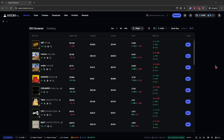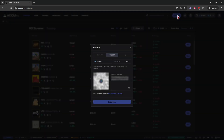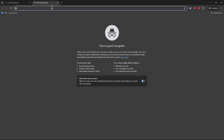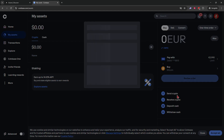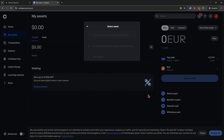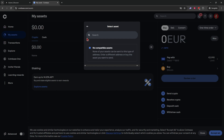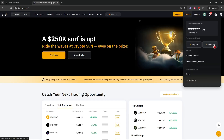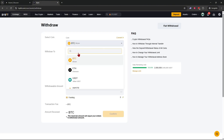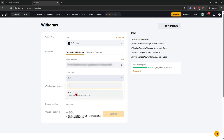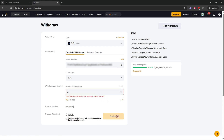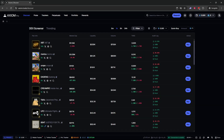Another way to deposit Solana into your Axiom account is by clicking 'Deposit' — this gives you your Axiom deposit address. Copy it and paste it into any exchange where you hold Solana. On Coinbase, go to your assets and click 'Send Crypto' or 'Withdraw,' then paste the wallet address. On Bybit, go to assets, click 'Withdraw,' pick Solana, enter the Axiom wallet address, set the chain type to Solana, and enter the amount — then confirm.